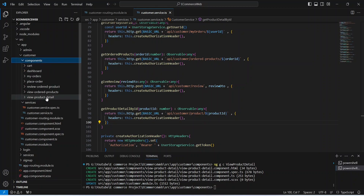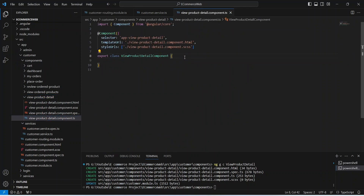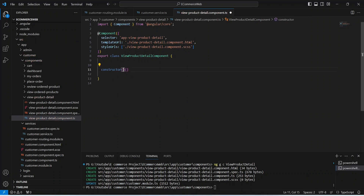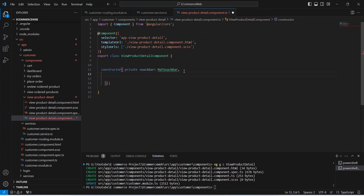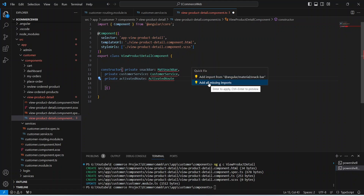Our get product detail by ID API call is completed. Now let's save this file and open our components folder. Here we will open the TS file of the view product detail component. In this component first of all we will create the constructor. In the constructor we need to inject the MatSnackBar to show messages, then inject the customer service to make API calls, and then inject the activated route to get the product ID from the URL. Now let's click on quick fix and add all missing imports.